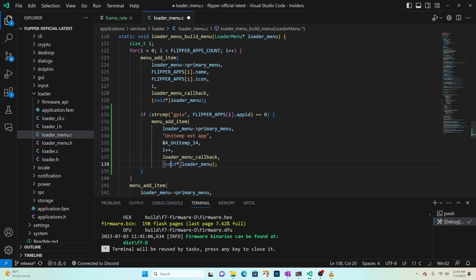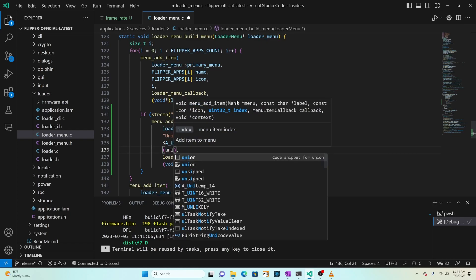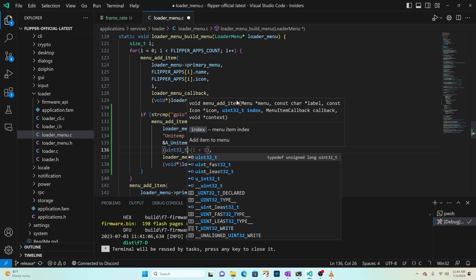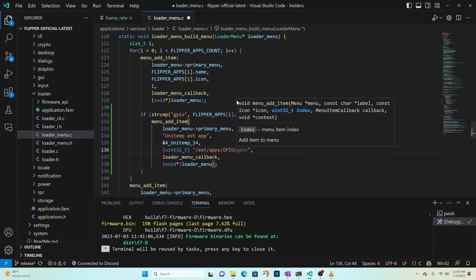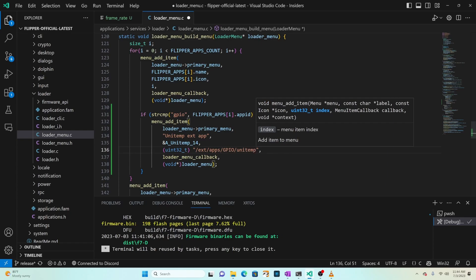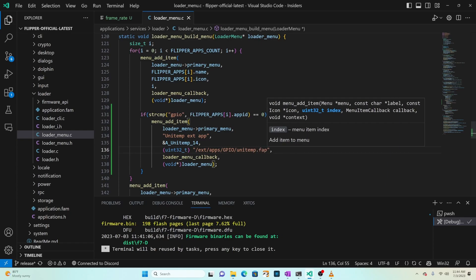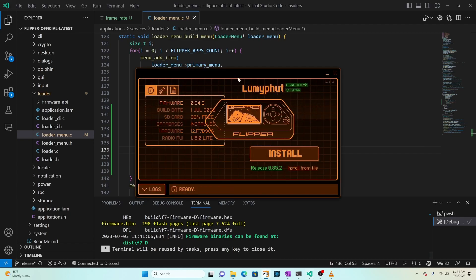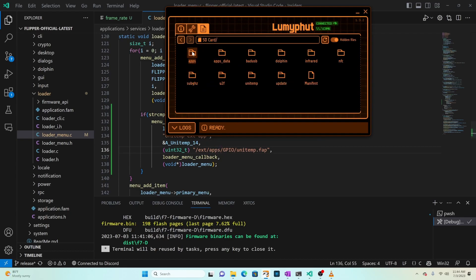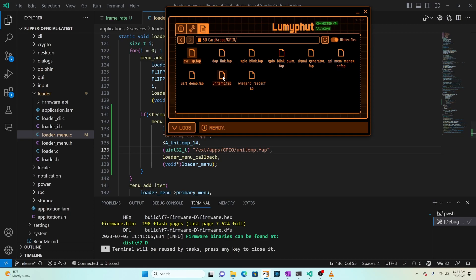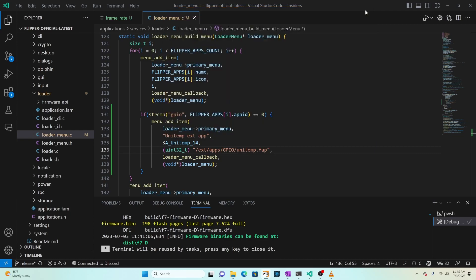Next is the index - we're going to do something special here. We have the menu loader callback and our loader menu. Instead of passing the index, we'll type 'uint32_t' - a 32-bit number - followed by '/ext/apps/GPIO/unitemp.fap', then make sure there's a comma at the end of the line. Over in QFlipper, navigate to the SD card (ext), then into 'apps' (lowercase), then 'GPIO' (all caps), then unitemp.fap. Make sure the casing exactly matches that path.